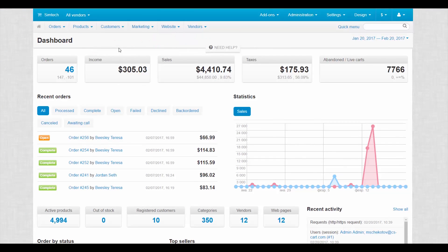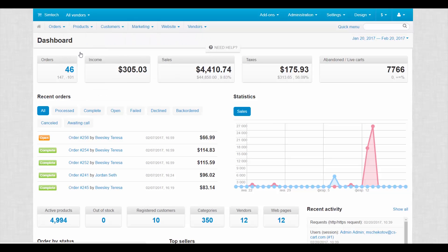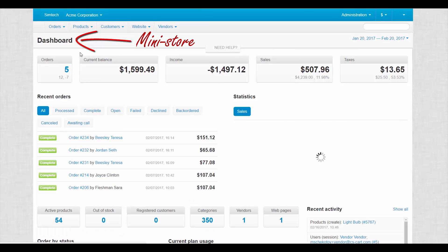Also, each mini-store comes with a dashboard that is completely independent of dashboards of other vendors.